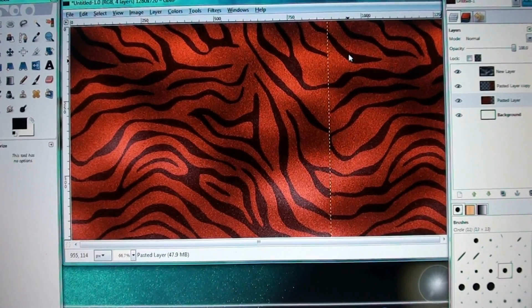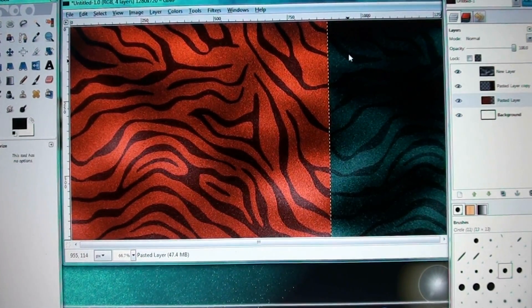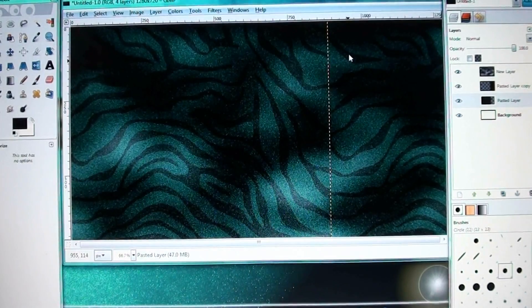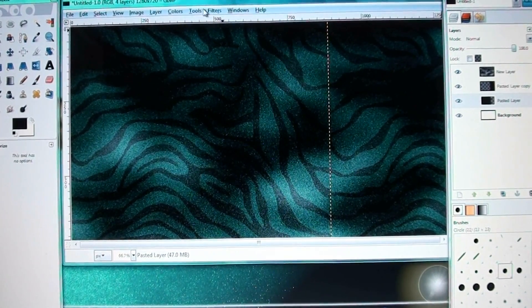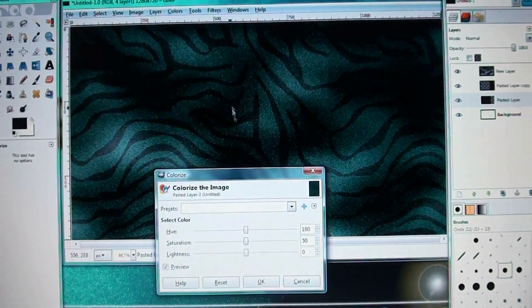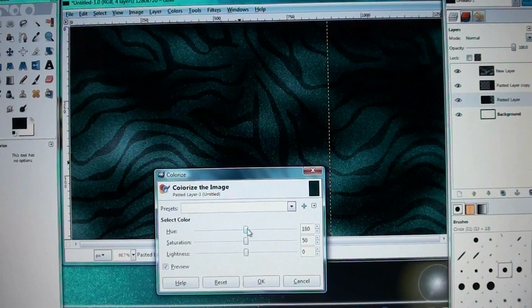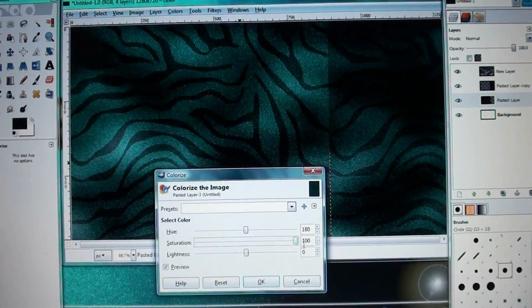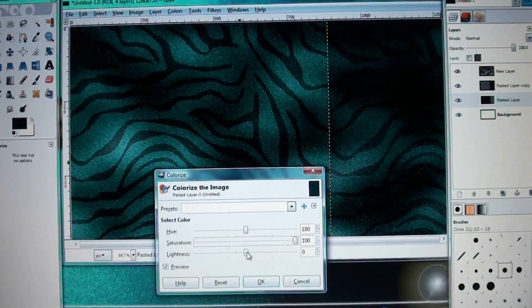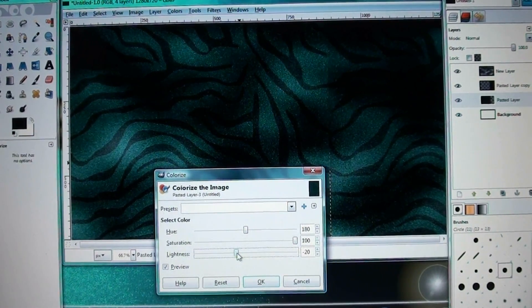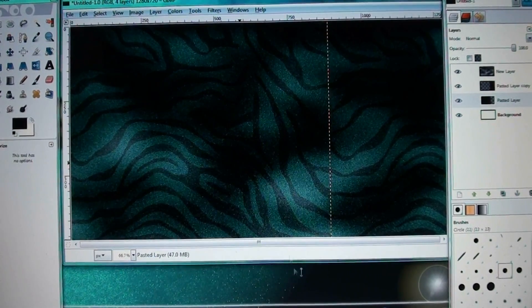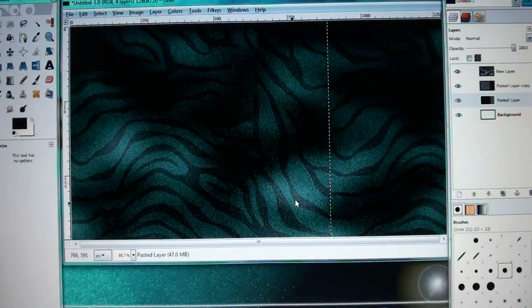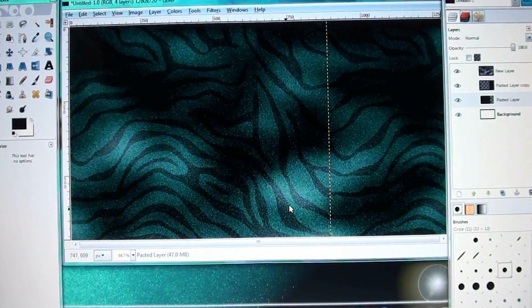So then after that, I decided to go with the blue tiger. And I think the blue tiger is a little bit more... I can give you a better demonstration. I had a 180, saturation at 100, and the lightness was at 20. So yeah, that's close enough. It's basically the same.